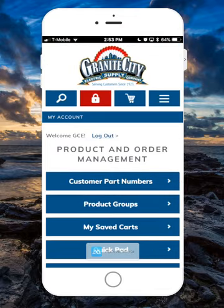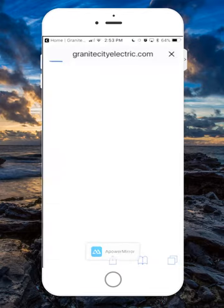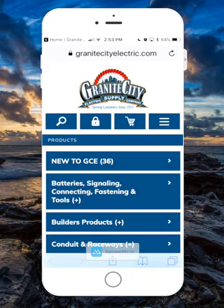Just like the desktop version, we have the option to search and we also have our cart at the top at all times. You can also click on the menu button for all of our top navigation — here we'll click on Products to get us into the e-commerce portion of our site.